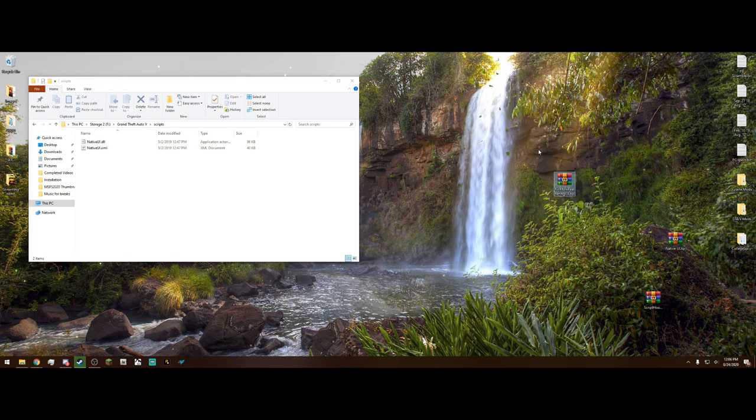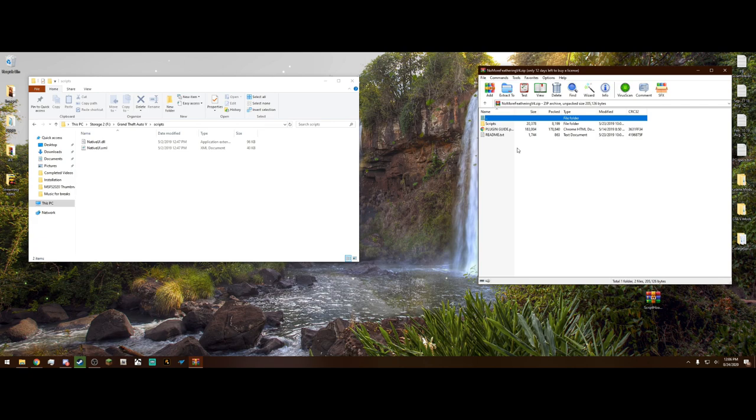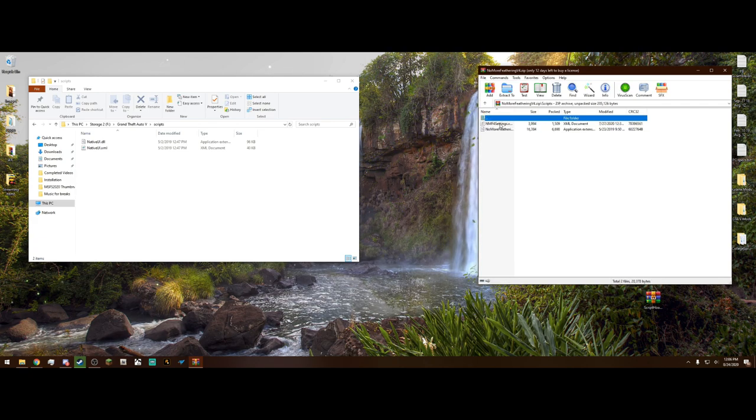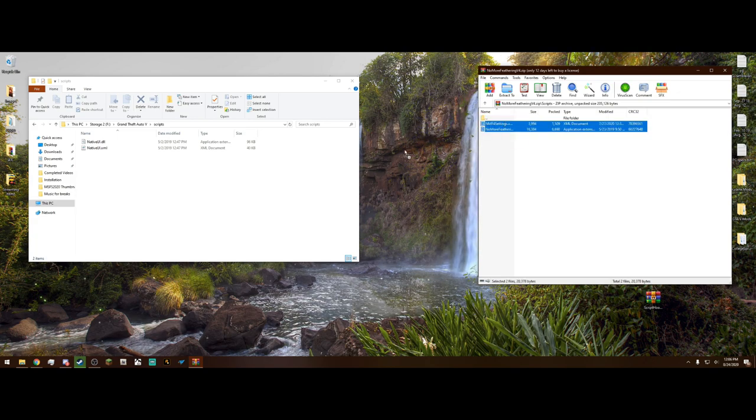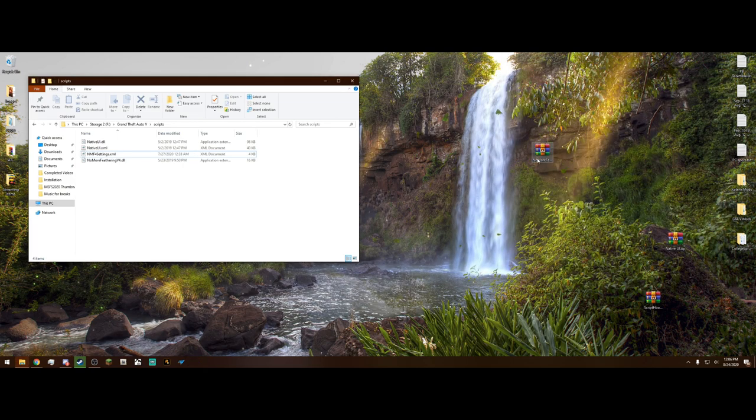And finally we have the No More Feathering. Open that up and inside we're going to have scripts, plugin guide, and readme. Just navigate into the scripts folder and it's going to have two files just like the Native UI. Simply drag and drop them into there just like that. And that is it for No More Feathering.